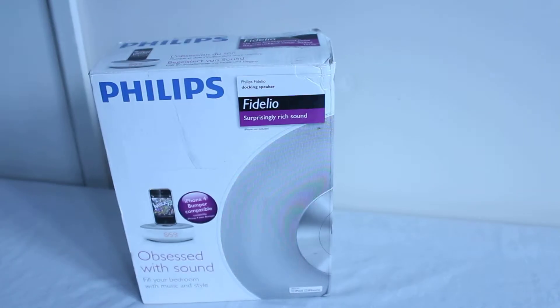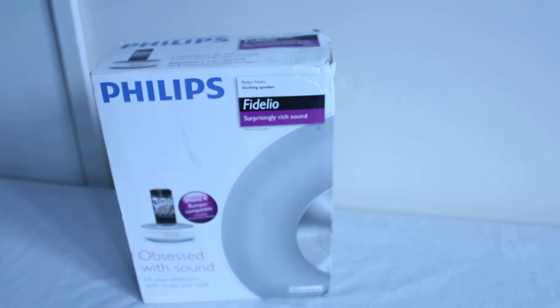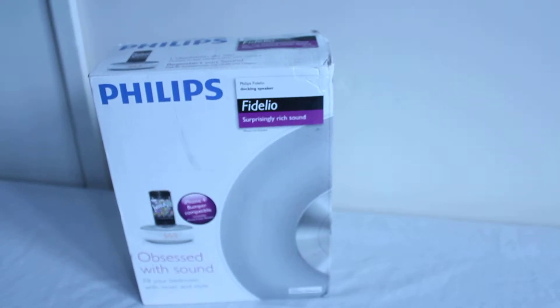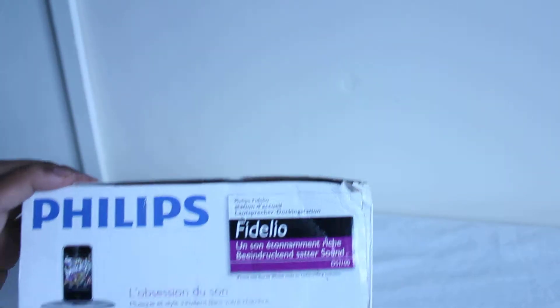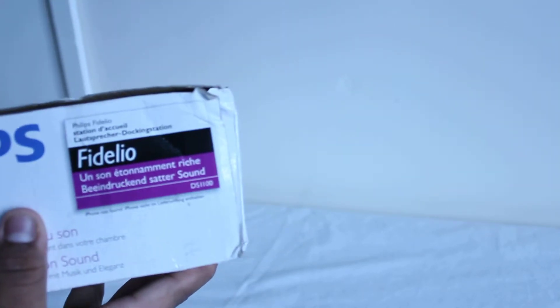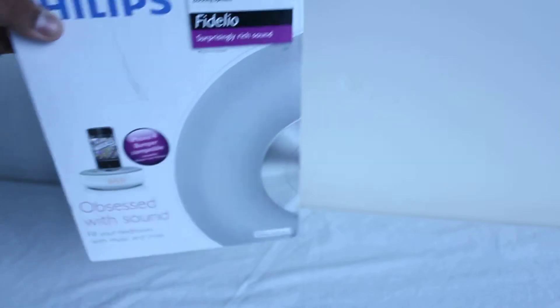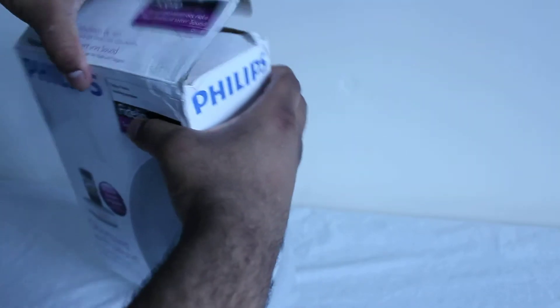But for now let's go ahead and get straight into the box. So the model number is the DS-1100 if you can see that. For now let's go open this up.